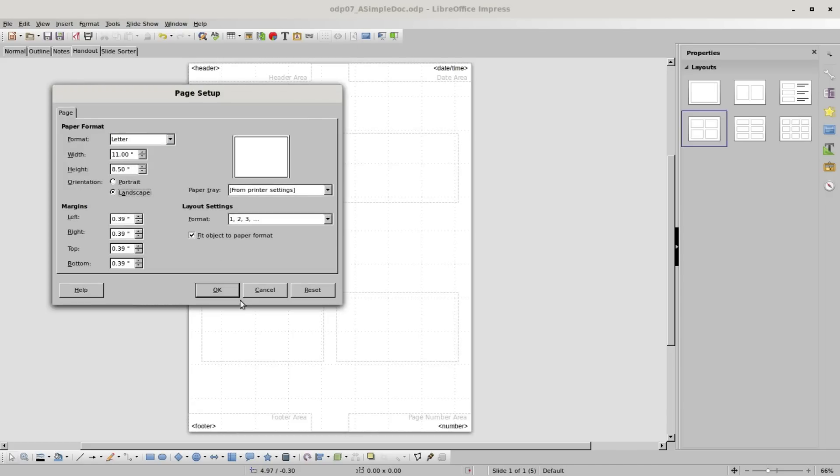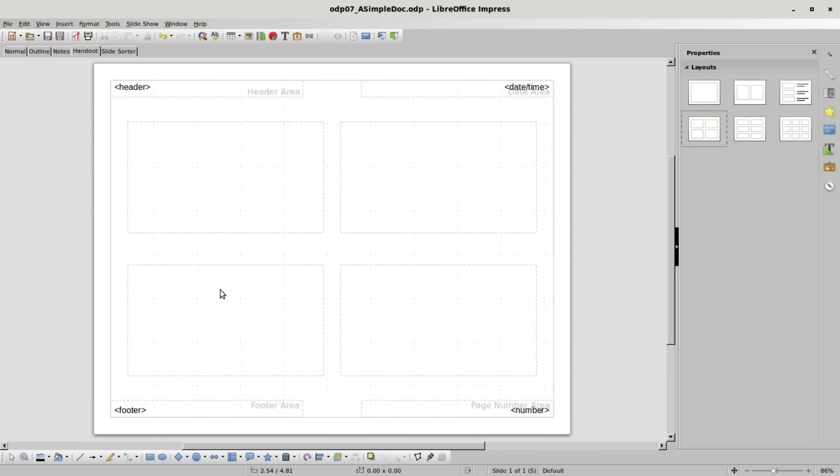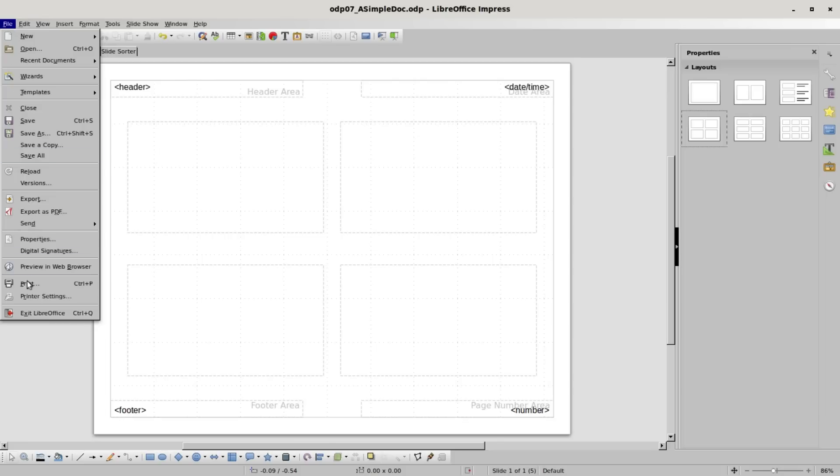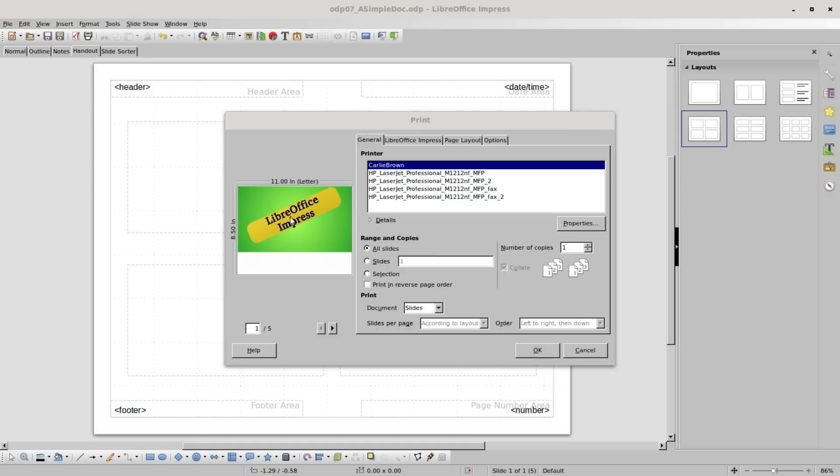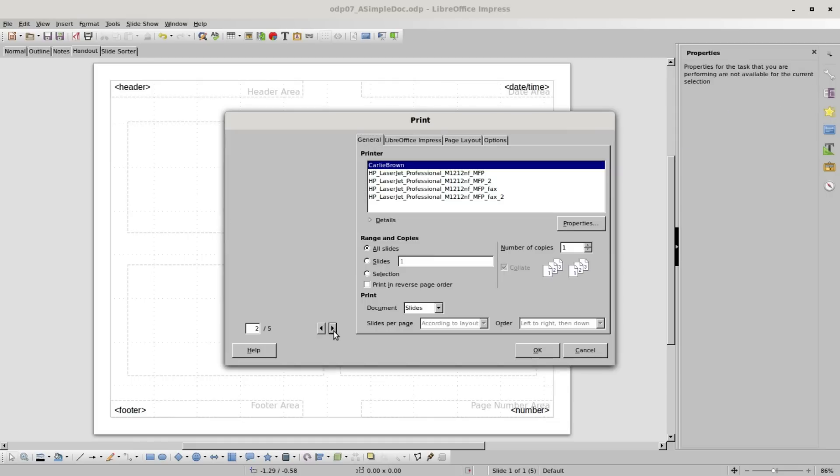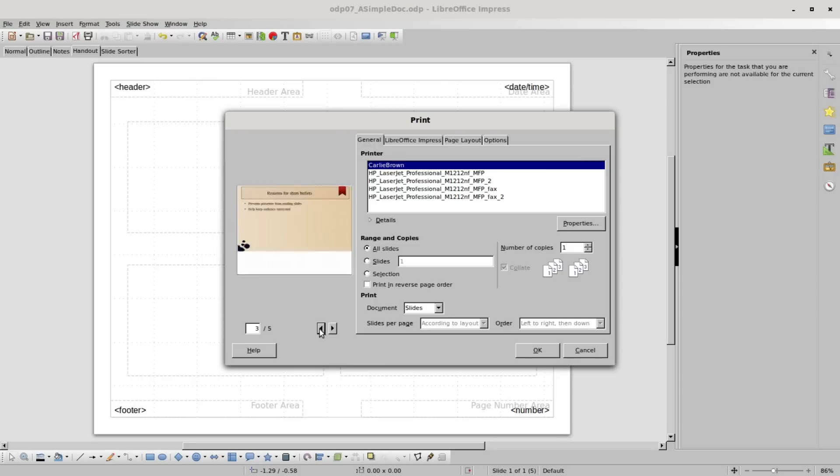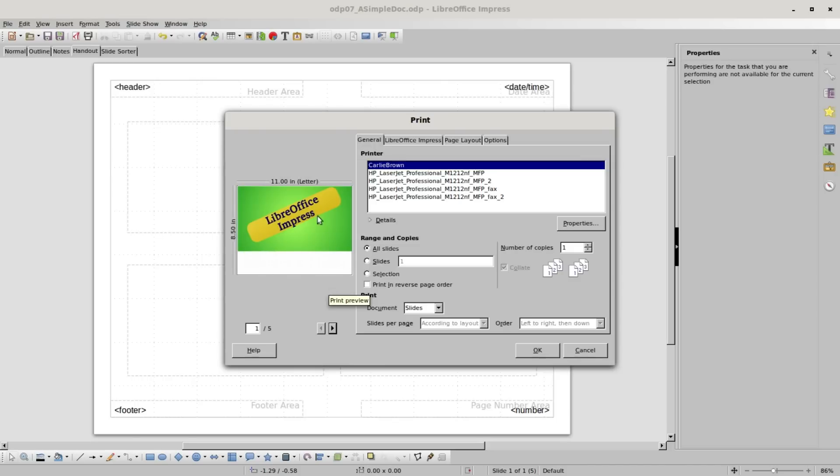Now I'm going to click on the print button. We could also go into file print or press control P. This brings up our print dialog box. We see we've got our slides here on the left that we can click through.